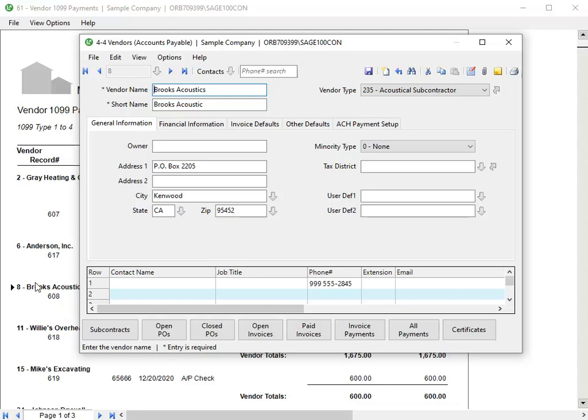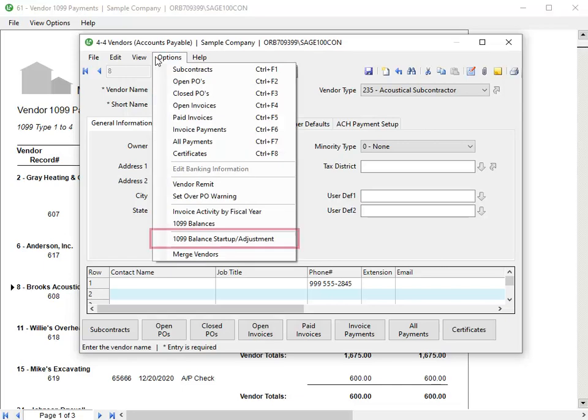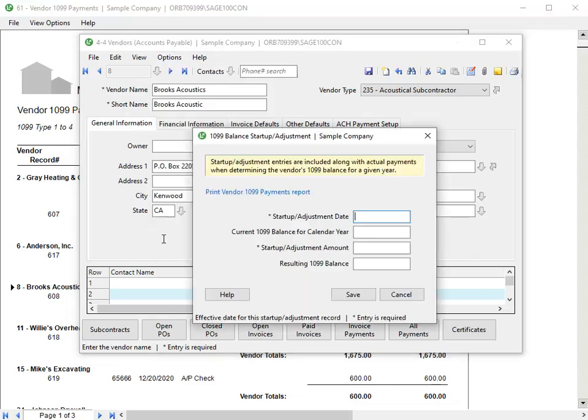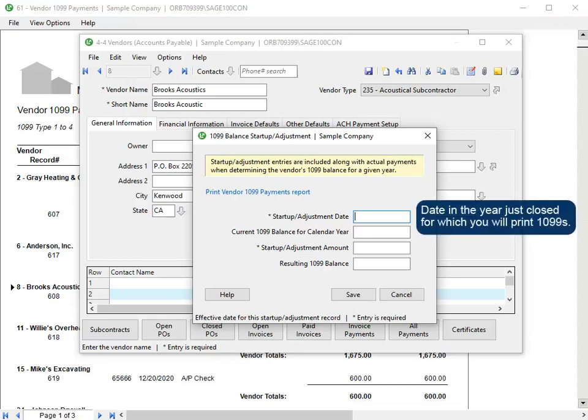To adjust an incorrect 1099 balance, select Options, then 1099 Balance Startup Adjustment. Click in the Startup Adjustment Date box and type the date for the adjustment. To ensure the adjustment is in the correct year, type a date in the year that was just closed for which we'll print 1099s.